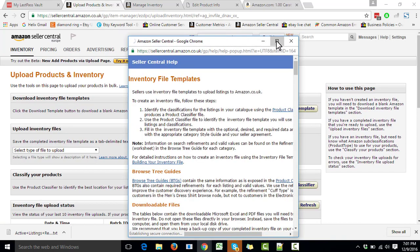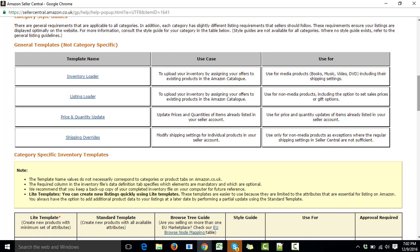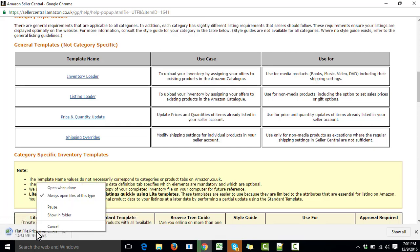Here we can see a few different templates: Inventory Loader, Listing Loader, and Price and Quantity Update. We must download the Price and Quantity Update template. It will allow us not only to change the lead time, but also the price and quantity — but right now we only care about updating the lead time. We click on it and it starts downloading.